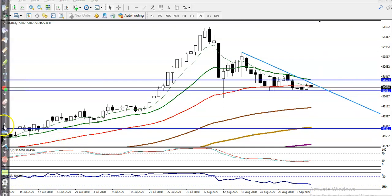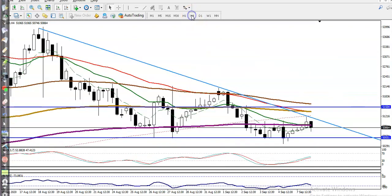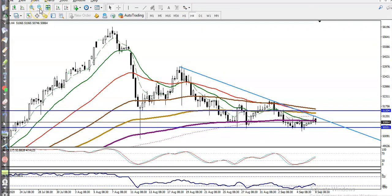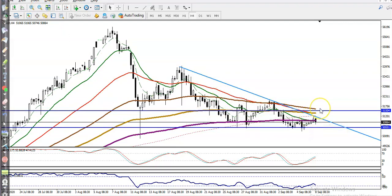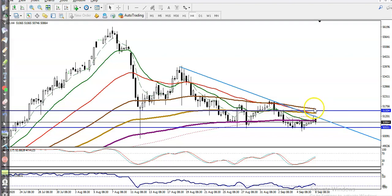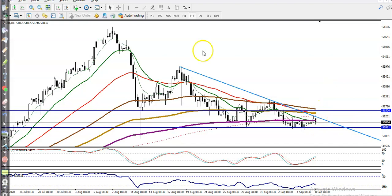Now let's look at the H4 chart. In the smaller timeframe it looks different — you can see it's showing a sideways market. They are running in a range, and on the H4 chart the 100 exponential moving average is somewhere here. That is why we need a breakout.